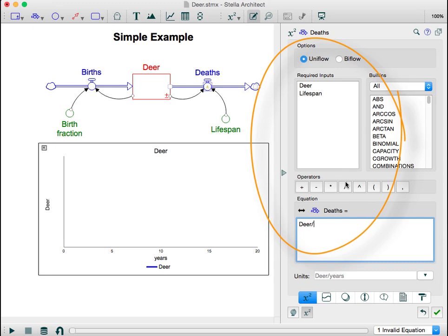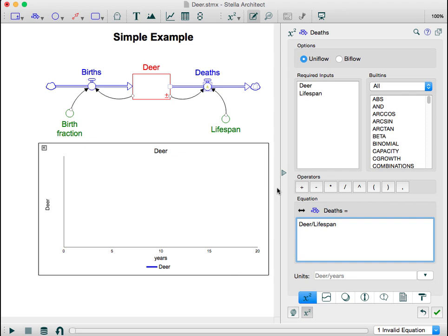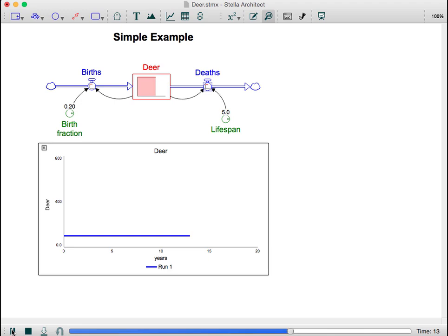Can you guess what will happen to the deer population given this simple structure and set of rules? Let's find out. Notice that the deer population stays exactly the same for 20 years. Now let's make a simple change.